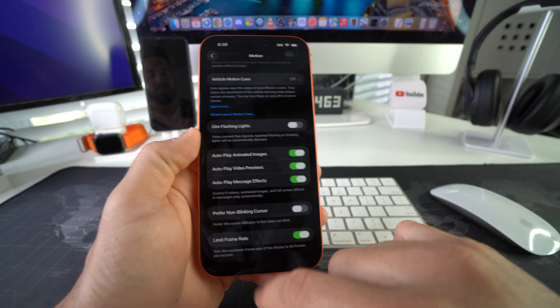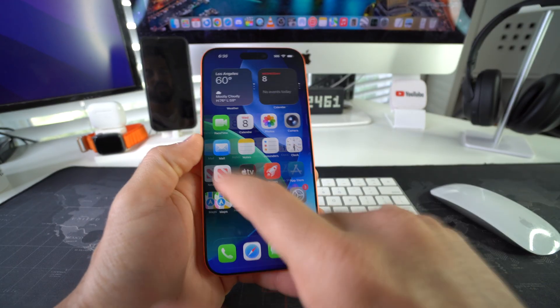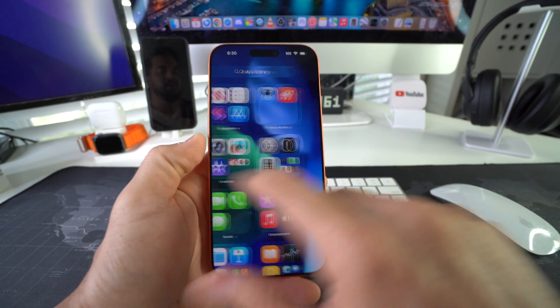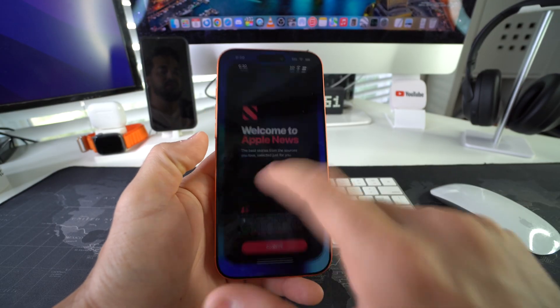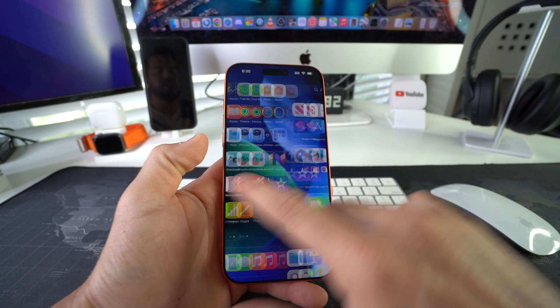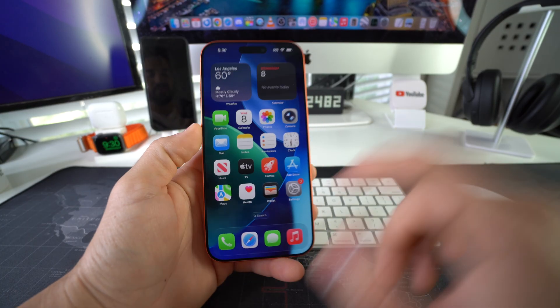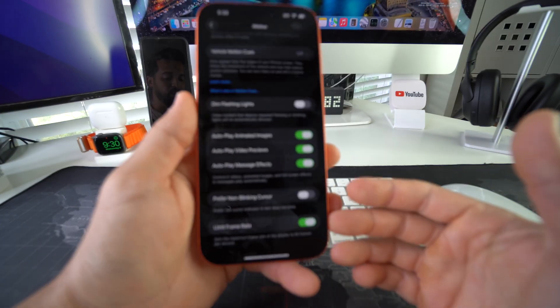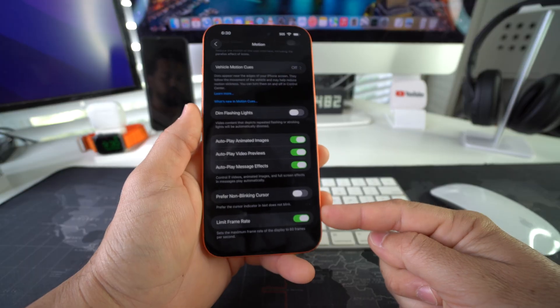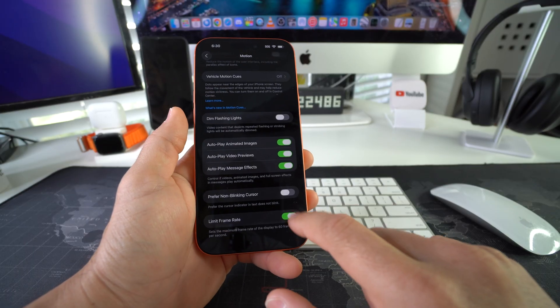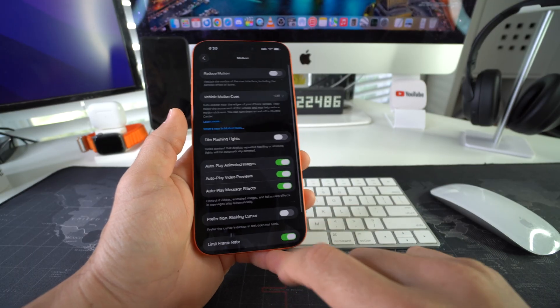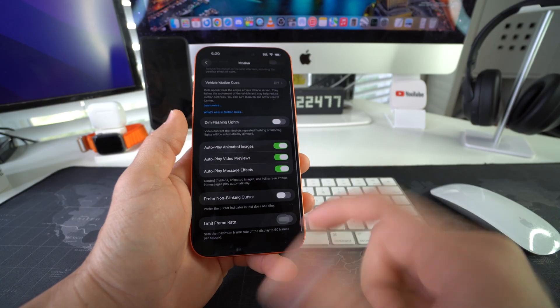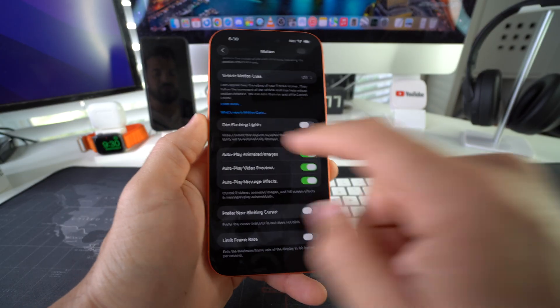So yeah, there you go. That is how you disable or enable 120 Hertz refresh rate. I'm going to go ahead and disable this so that we can continue using 120 Hertz refresh rate. All right, so there you go. That is how you enable and disable 120 Hertz refresh rate on your Apple iPhone 17 Pro.